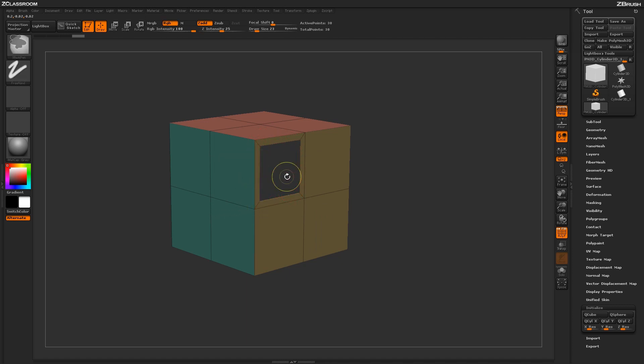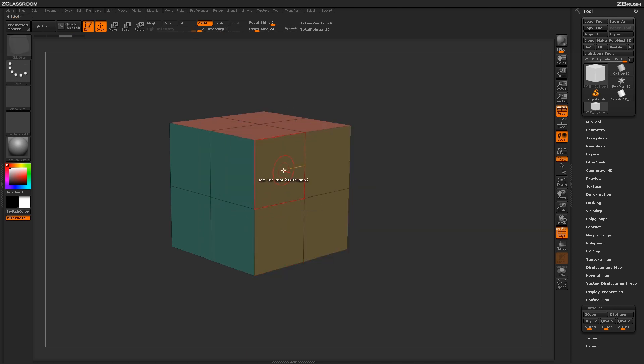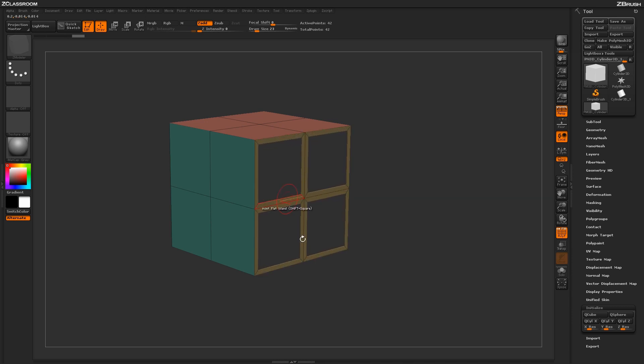This works really well with targets like Flat Island. I can click on this Flat Island and it will inset every single one of those polys, giving me a nice window design.